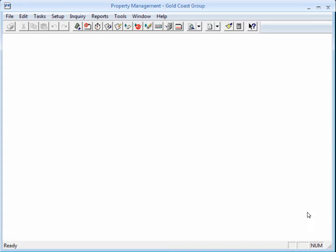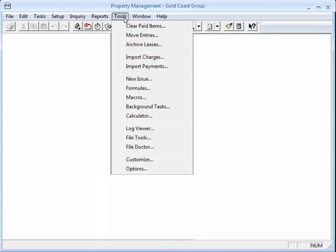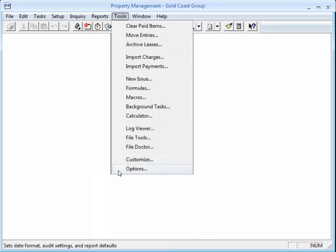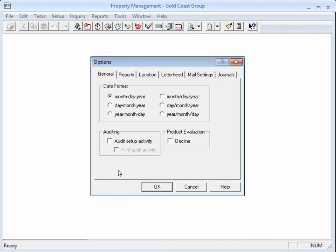Here, let me show you. Go to the Tools menu and select Options. Here we go. Check the box Audit Setup Activity. After you click OK,